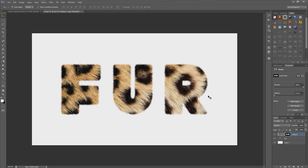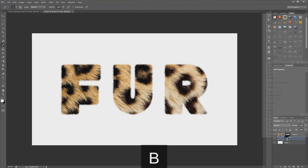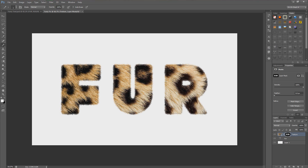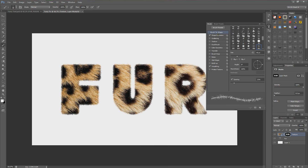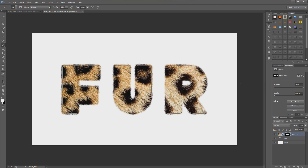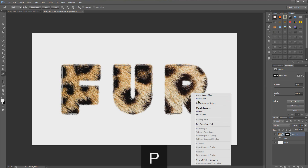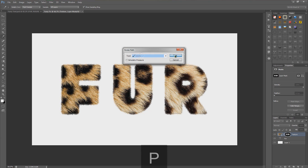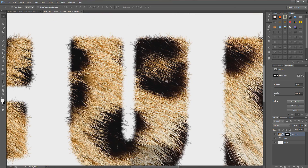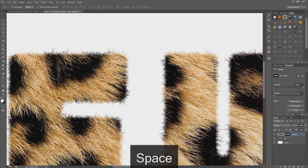To add more diversity to the fur, repeat that entire process again with a bigger brush size. Switch to pen tool with P, right-click and delete path first. Then go to the fur layer, right-click, create work path. Select the fur mask, go to the brush palette, brush tip shape, and turn the size up to about 61. Change angle jitter all the way up for more diversity. Then hit P, right-click, stroke path, brush, hit OK. Right-click and delete path when done.